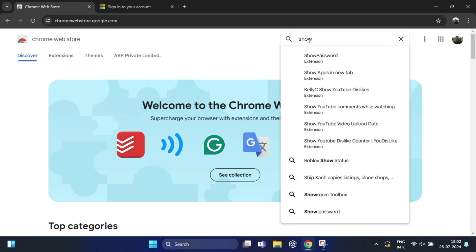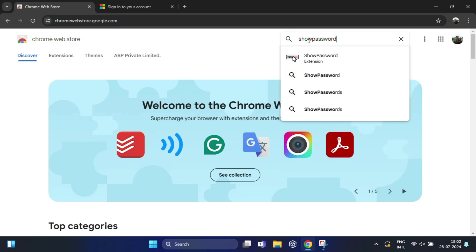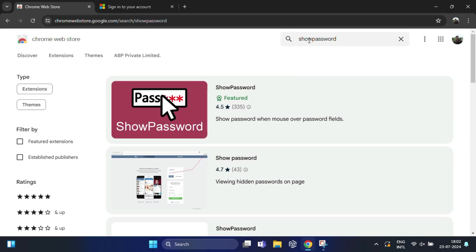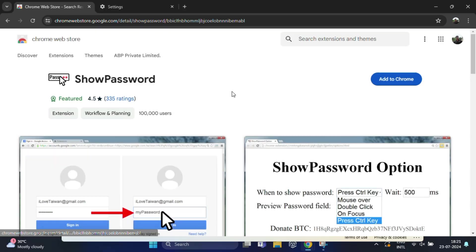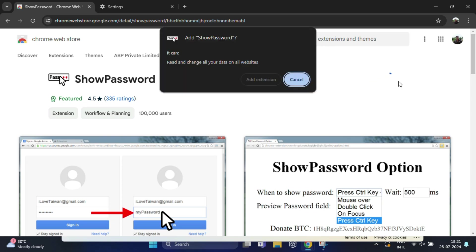There are many available, but we will use Show Password. It's easy to install and use. Just click on this, then click 'Add to Chrome'. A pop-up will appear asking for confirmation.